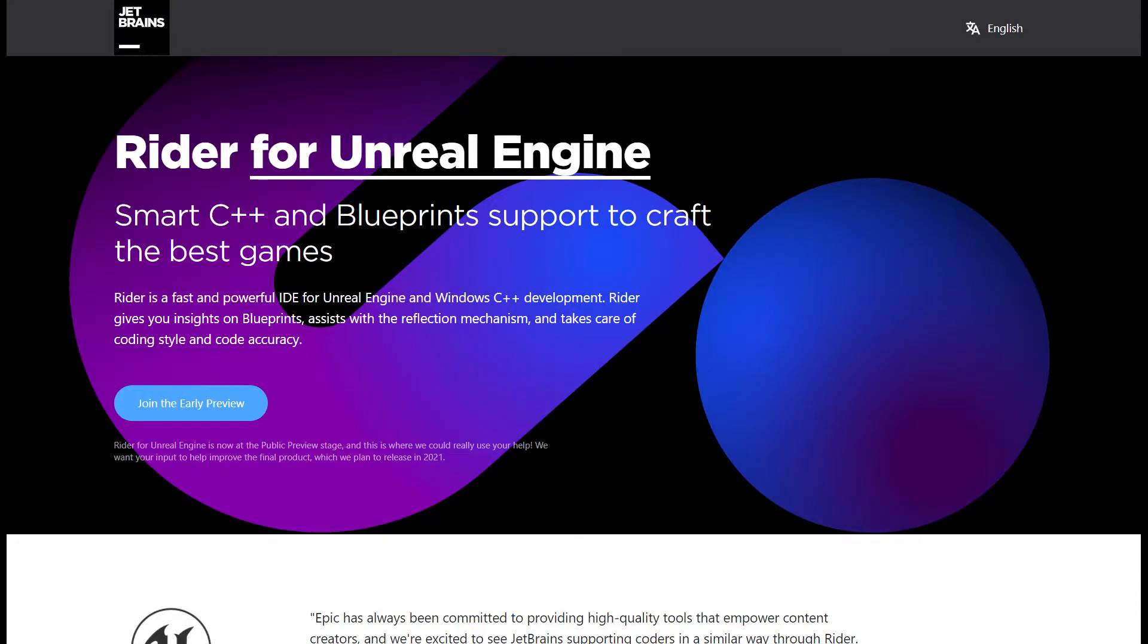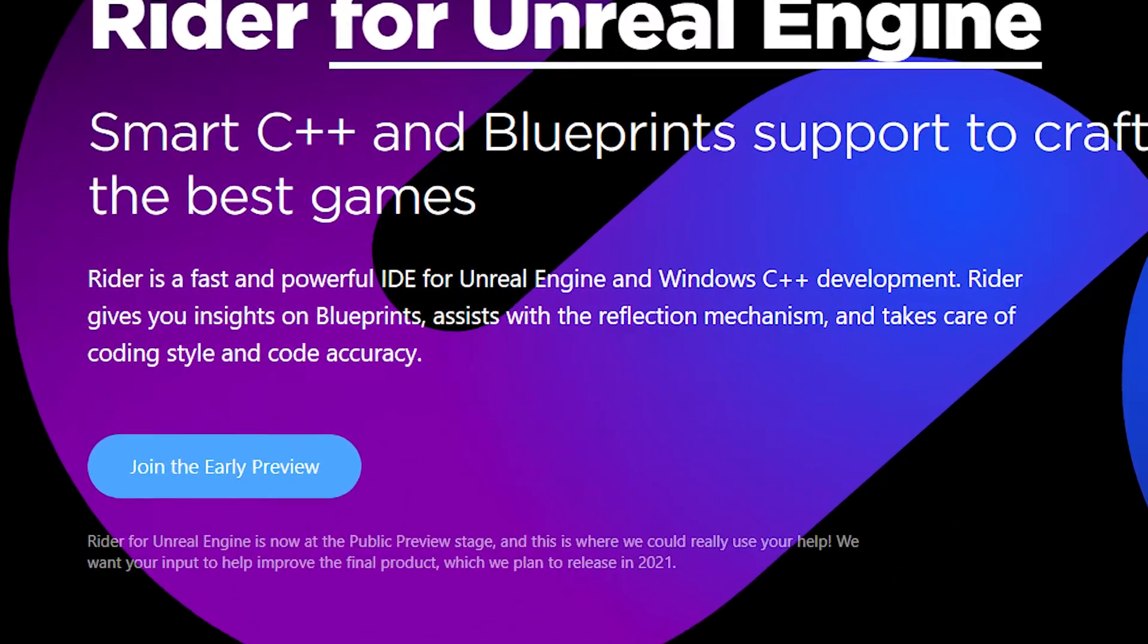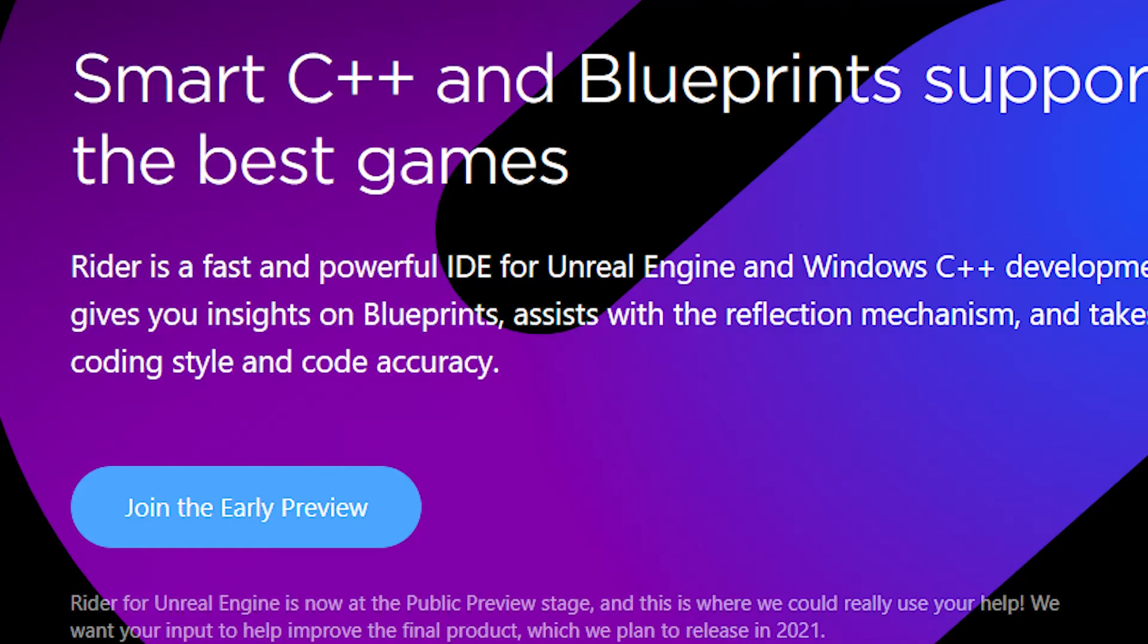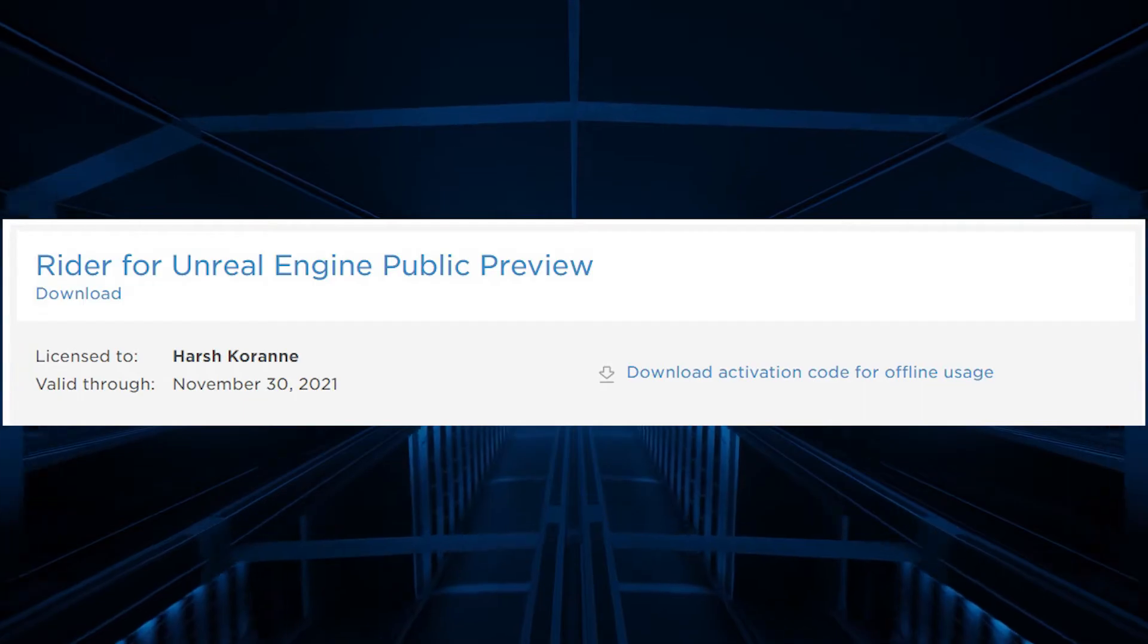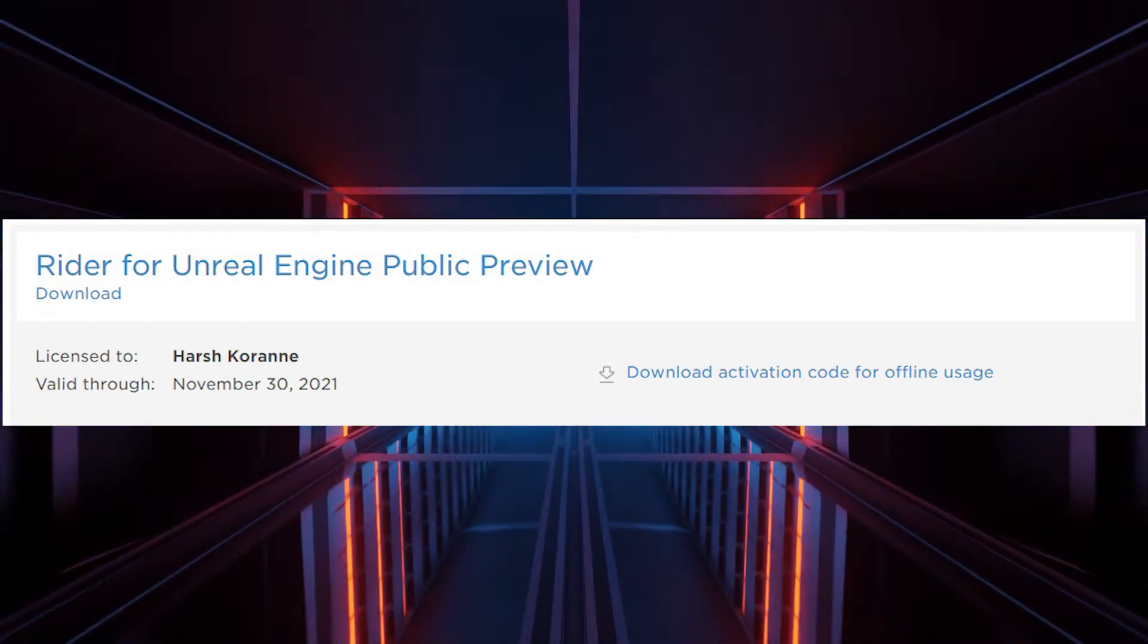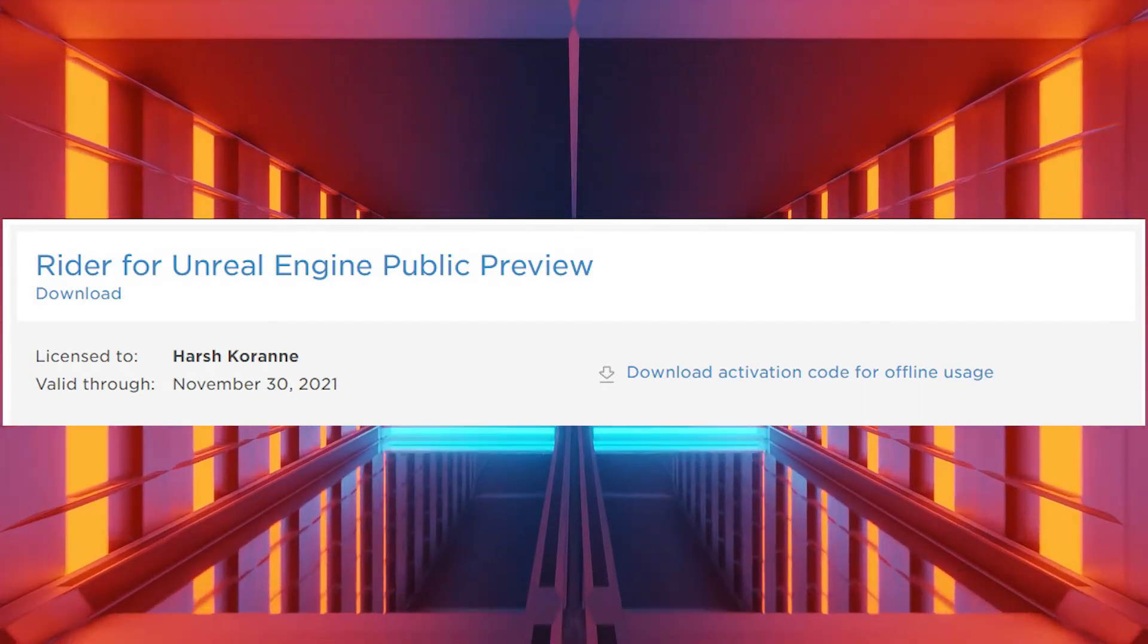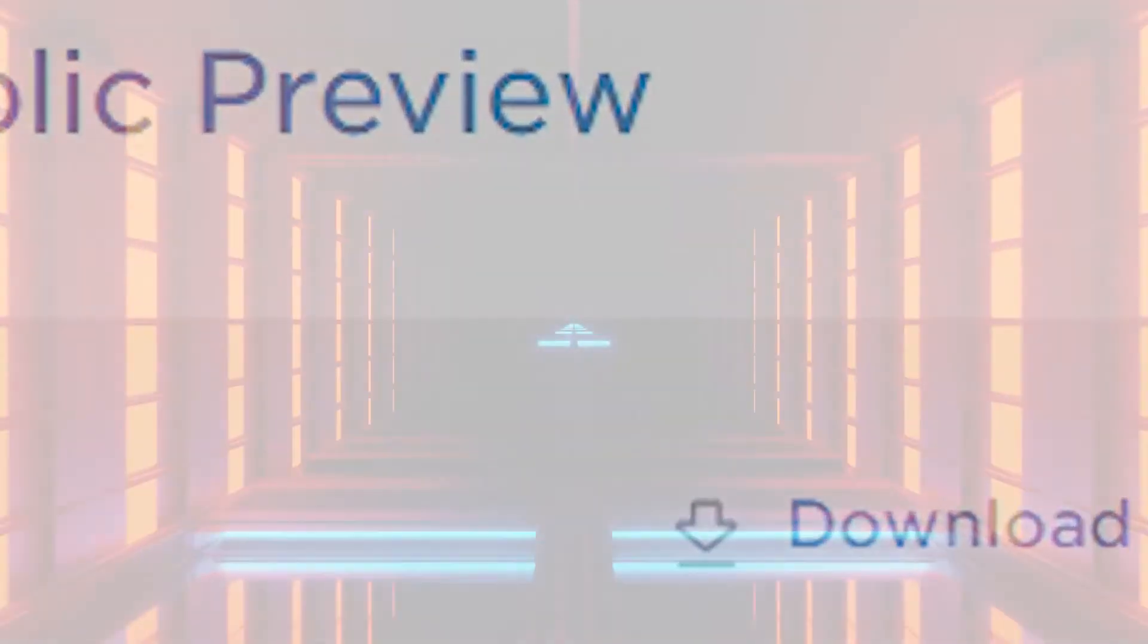As previously mentioned, Rider for Unreal is currently in Beta, which means you need to sign up for a preview version. The period that you are allowed to use it for as of now is only a couple of months.